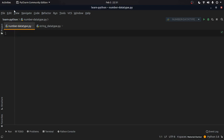In today's video we are going to learn about data types in Python. We are going to cover two data types: number and string. The number type is divided into four kinds: integer, long, float, and complex.